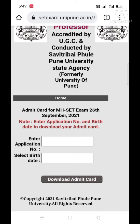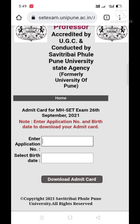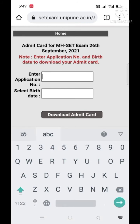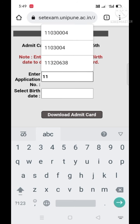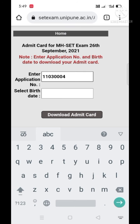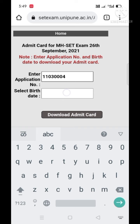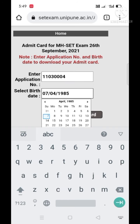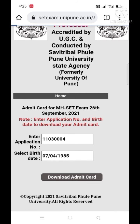Again you will get this interface. Here you have to enter your application number — I am going to enter an application number now. Then we have to choose our date of birth. Having entered your date of birth, you will have to wait for a few seconds.